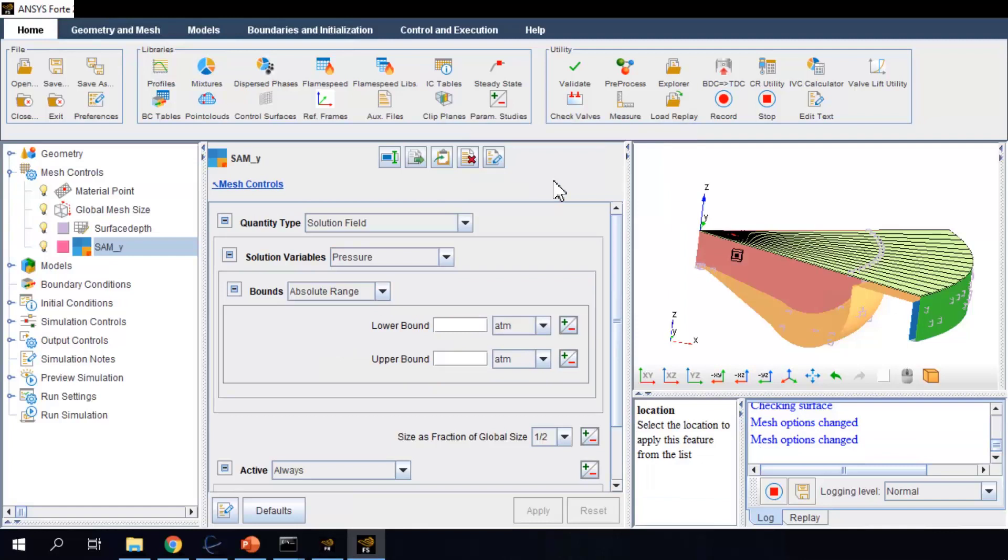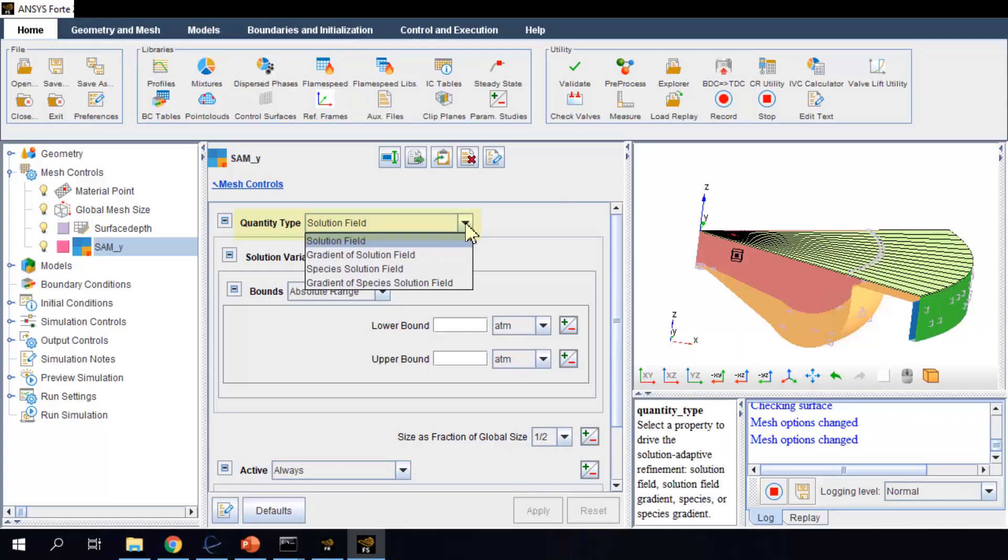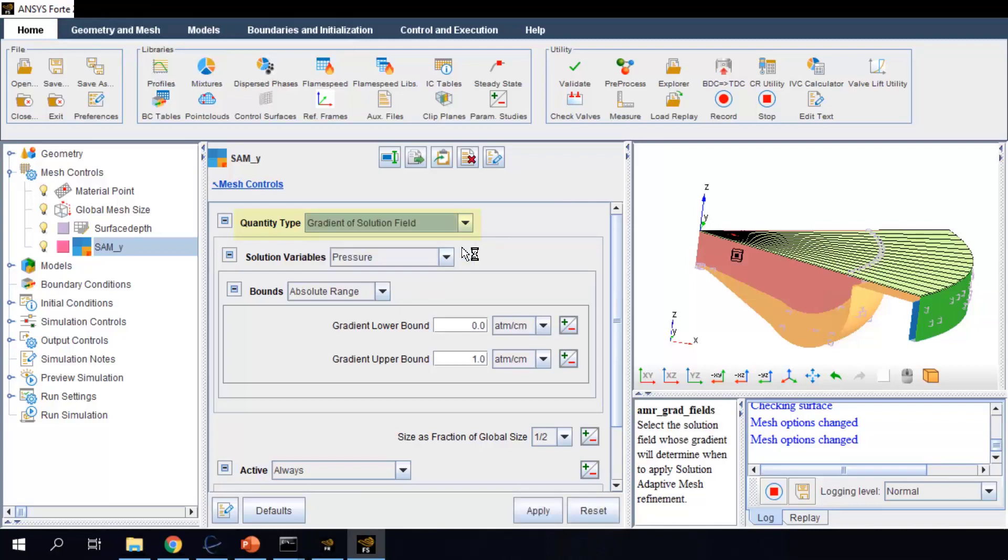To use this control, we select a solution variable or its gradient field to make the mesh refinement adapt to it. The gradient of the solution field is often of interest because it is where flow transport and transition occur.